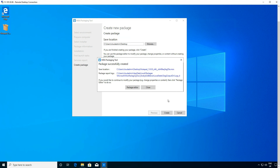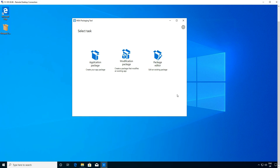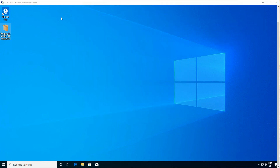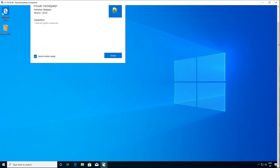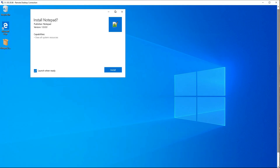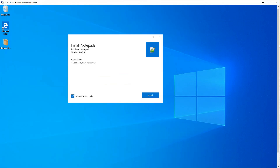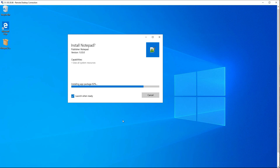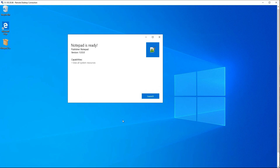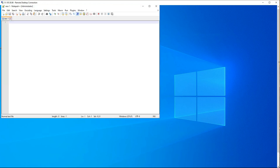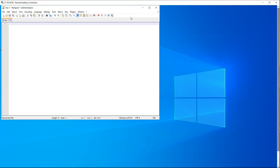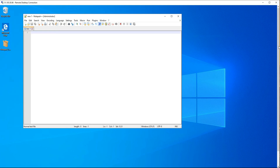The package has been successfully created on the desktop so we can click close now. Once that's done, we can double click our application on the desktop and just see if our packaged app works correctly, so we can install and then confirm that the application runs correctly.